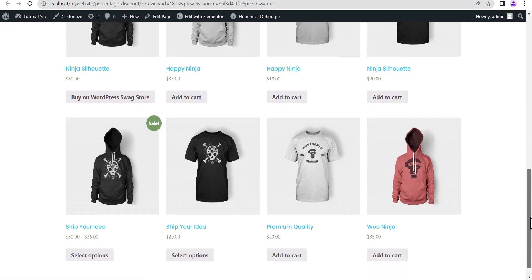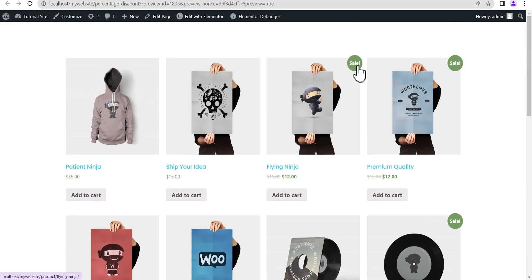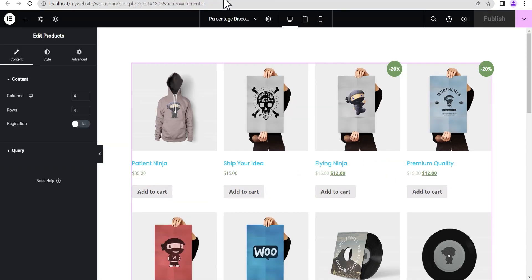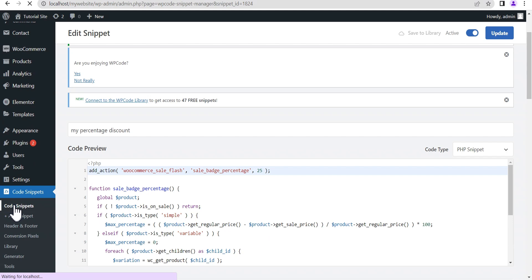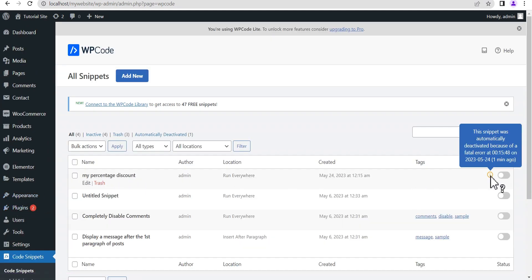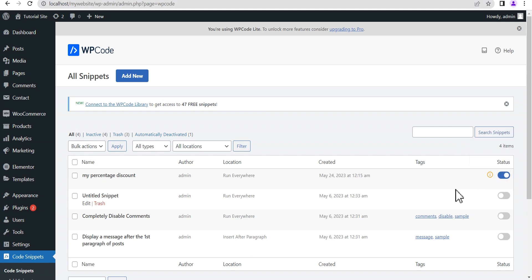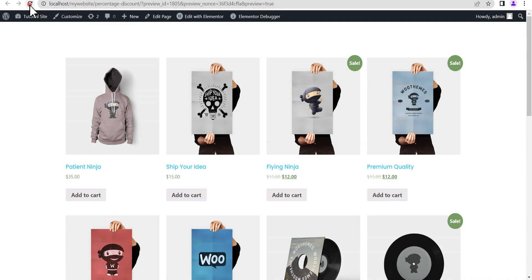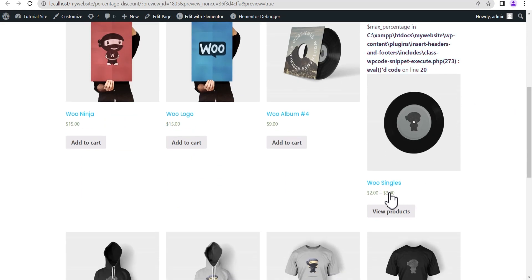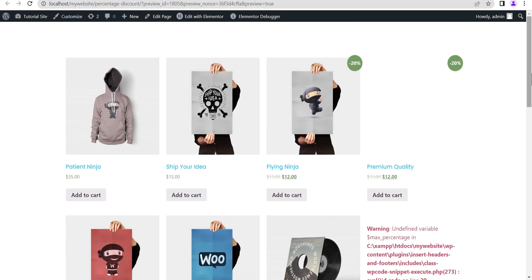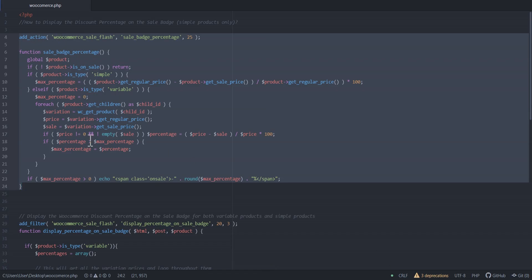You can see this loads up fine, but notice it automatically changes back to showing 'Sale' instead of the percentage discount we saw in the editor. Going back to Code Snippets, you'll see this snippet was automatically deactivated because of a fatal error. If we re-activate it and refresh the preview, you'll see the error — this happens because this is a variable product, and the code snippet we used works only for simple products. That's why this code comes with a restriction.